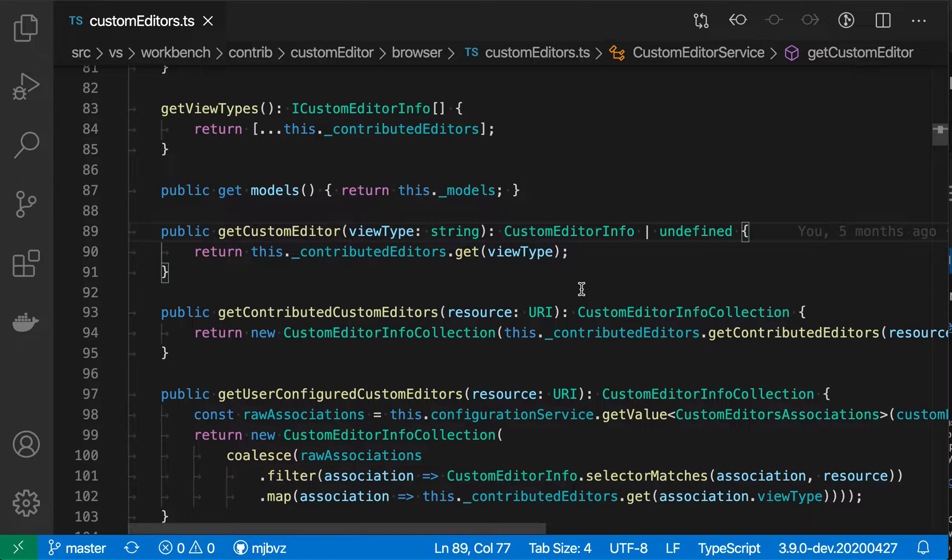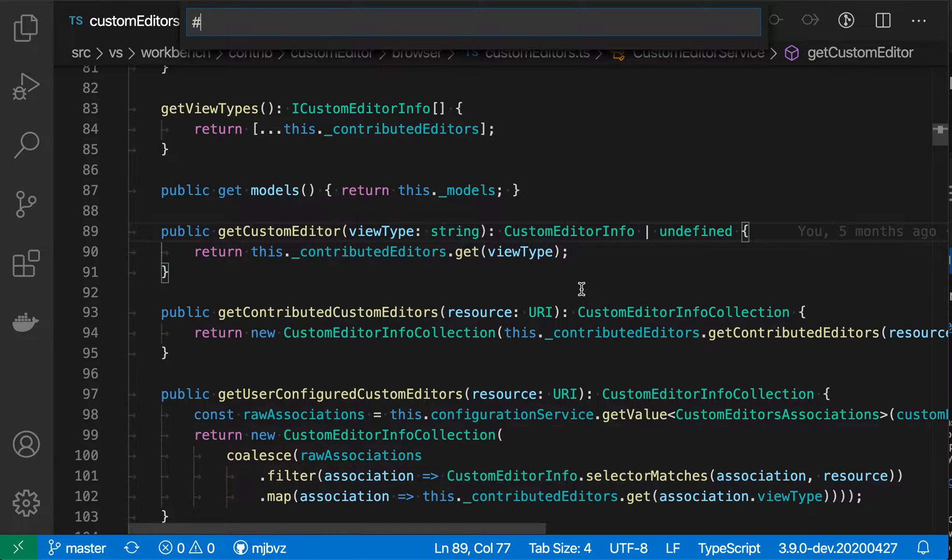I'm going to bring it up just by pressing Ctrl-T on Windows and Linux and Command-T on Mac. And when I do this, you'll see that I get this input box up here, and now I just type the name of the symbol that I want to navigate to.